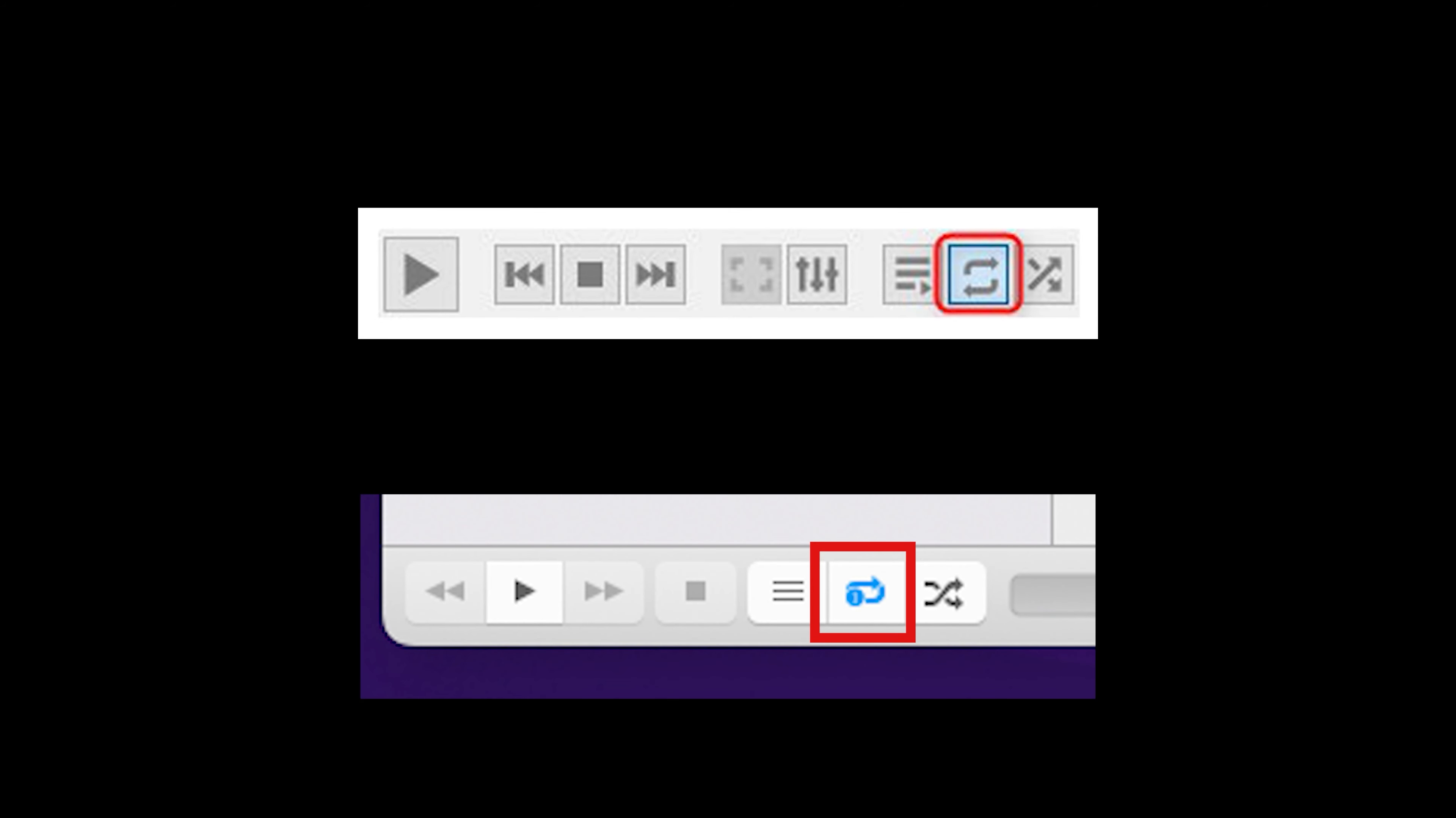Lastly, ensure that you enable the Loop setting in VLC so that you do not lose video link when switching from thermal to RGB.